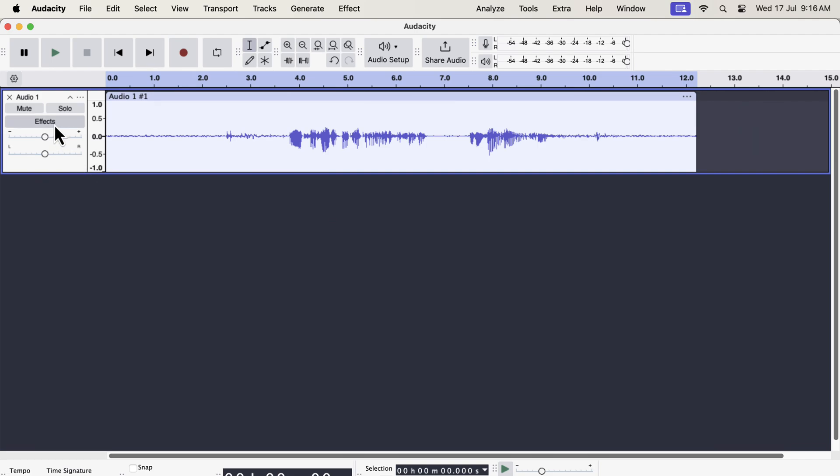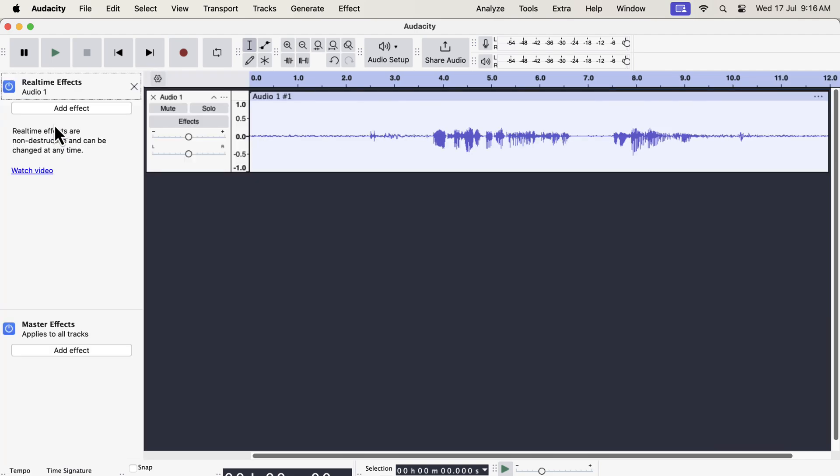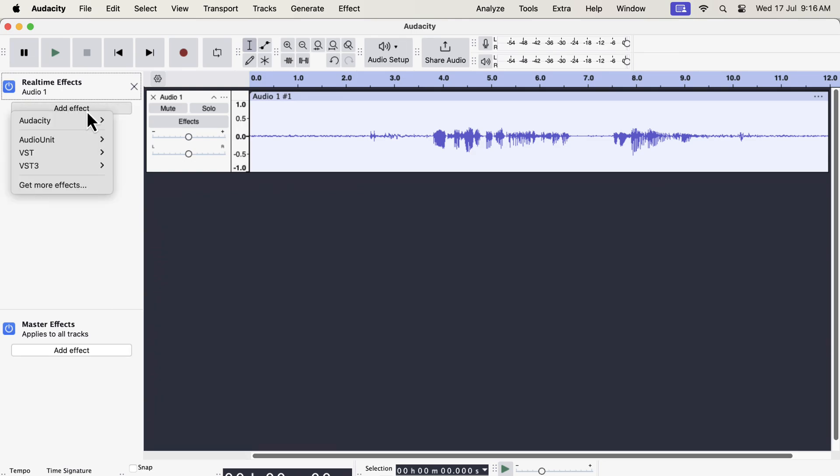That was all about the changes in the interface, but there have been two important changes in Audacity features. One is related to the real-time effect and another one is the compressor effect. In real-time effects, a new master effect controller has been added. If you work with multiple tracks, the master effect can become handy. If you add an effect as a master effect, it will apply to all the tracks at once. I will make a video soon explaining how to use the master effect.